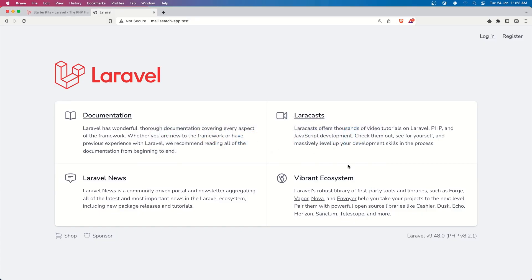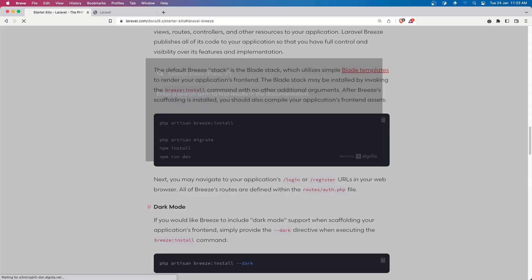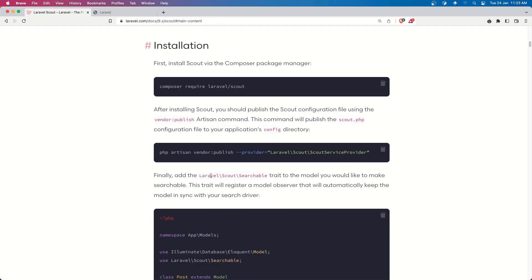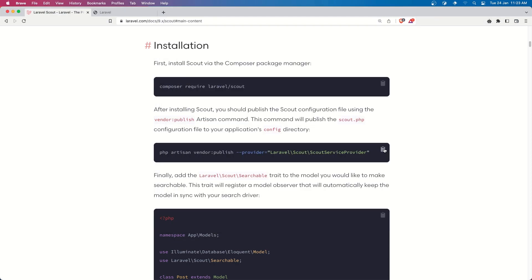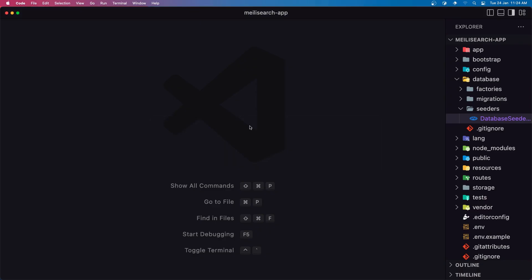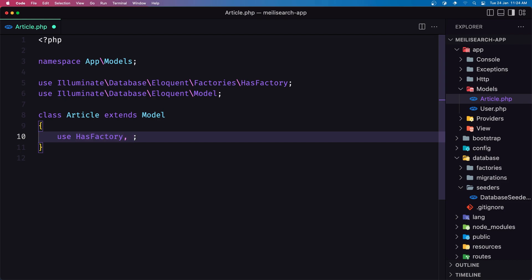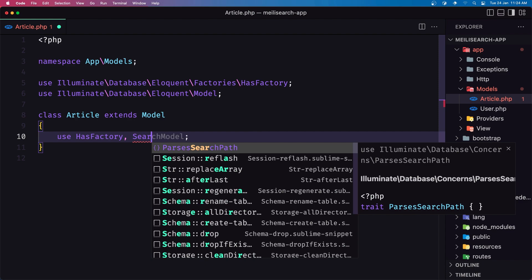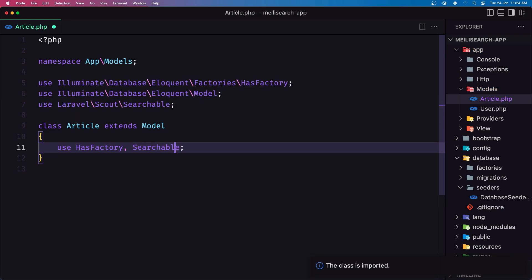Now let's go and install Laravel Scout. If I search for the Scout package, let's install composer require laravel/scout in the terminal. If you want, you can also add the vendor:publish command. Then in the model we need to add the Searchable trait. Let's open the Article model and add Searchable, then import it. Save.